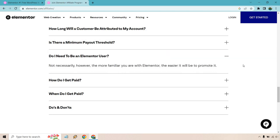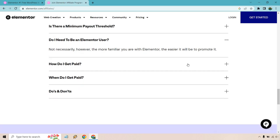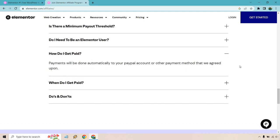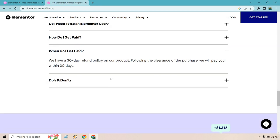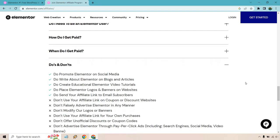For this, you don't need to be using Elementor, but as with any affiliate product, the more familiar you are with it, the easier it is to promote it. How do you get paid? The million dollar question. It'll be done automatically to your PayPal account or other payment method that you agreed upon. When do you get paid? They have a 30 day refund policy. Following that, you'll be paid within 30 days.